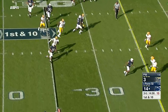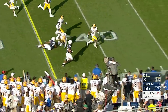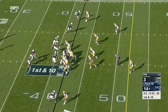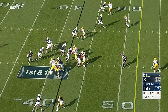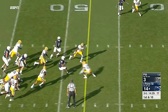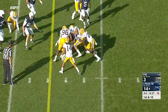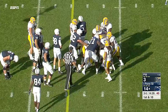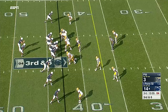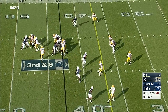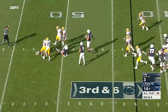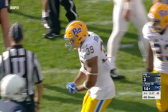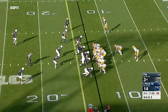Here's Saquon to the outside where he's so capable. And a first down for Penn State - just like that. Two carries and already past midfield. Great penetration by Saleem Brightwell.